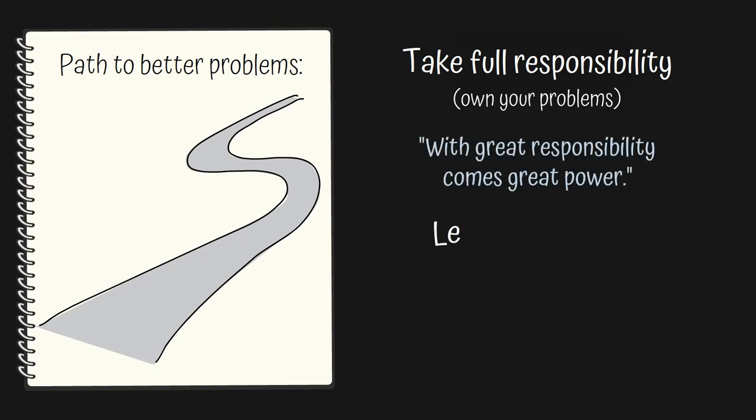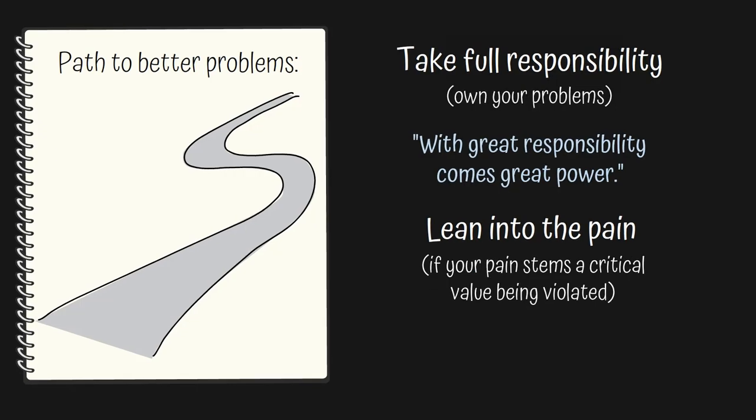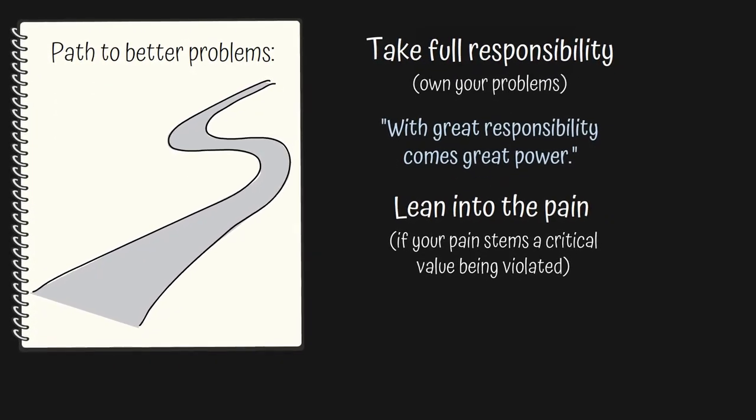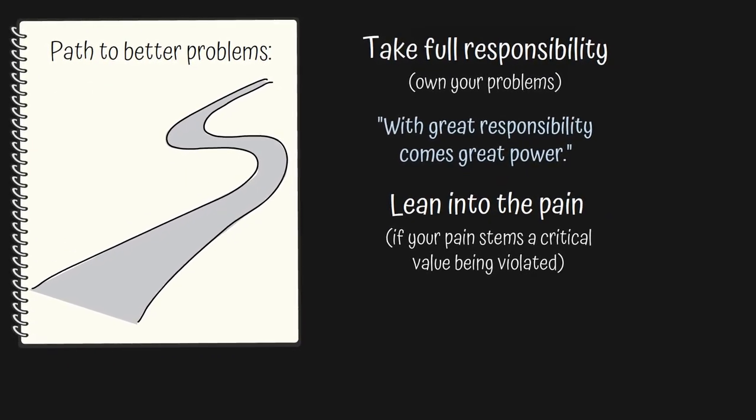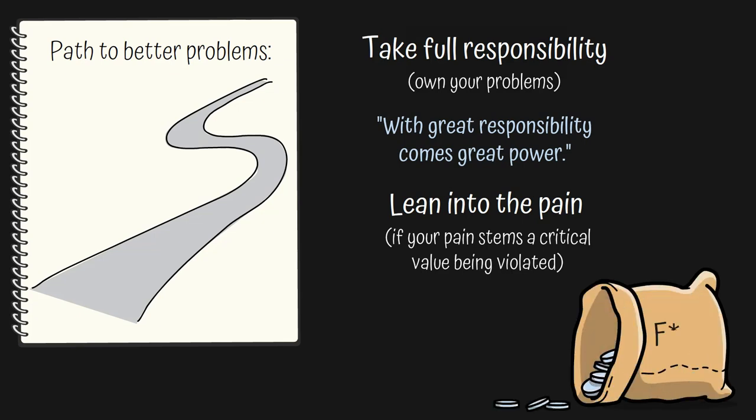Then subtly stop giving a f**k how painful your problem is, if and only if that problem stems from a value you want to uphold. But if a problem is fueled by an outdated, superficial value, then it's not worth your time. You only have so many f**ks to give in life. You must use them wisely.